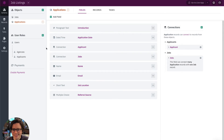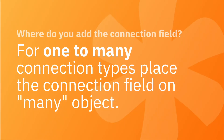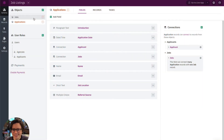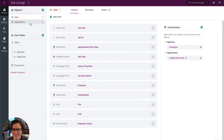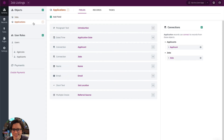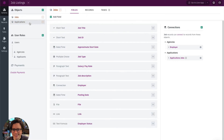If we only add one connection field to connect two objects, which object do we place it on? This depends on the type of connection field you want to add. The most common type is a one-to-many connection. I'll link to our article that covers the three different connection types if you need a refresher. For one-to-many connection types, we want to place the field on the many side. A one-to-many connection means there is a parent object and a child object — here, jobs is the parent and applications is the child, because each job will have many applications.